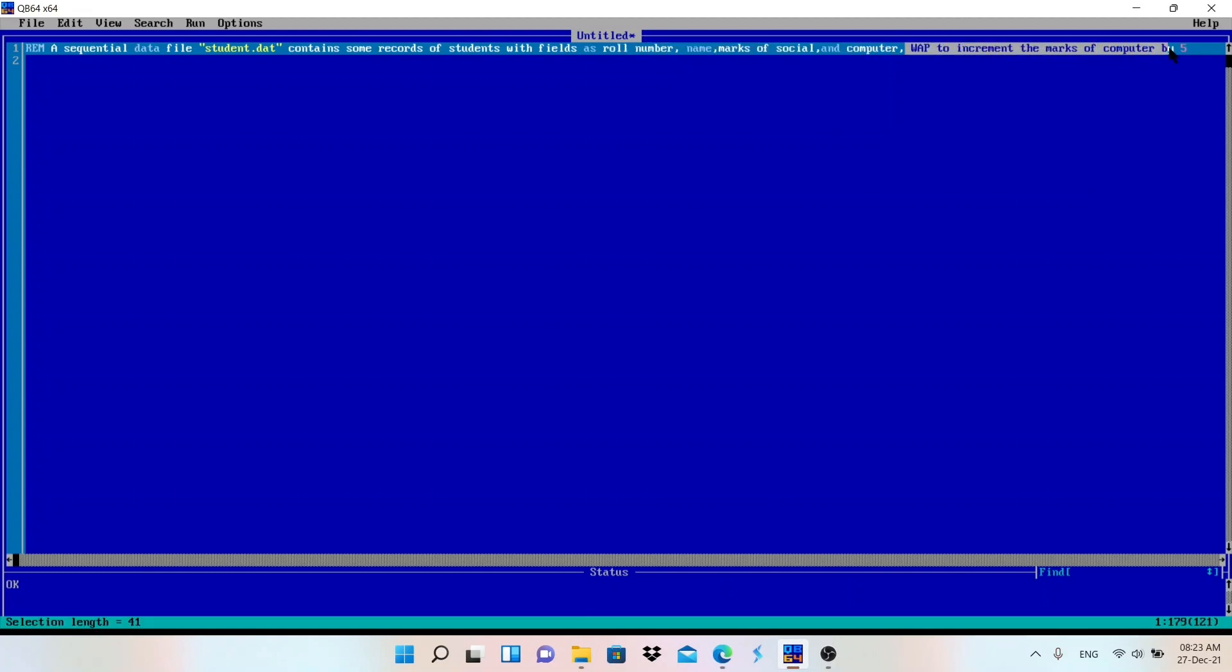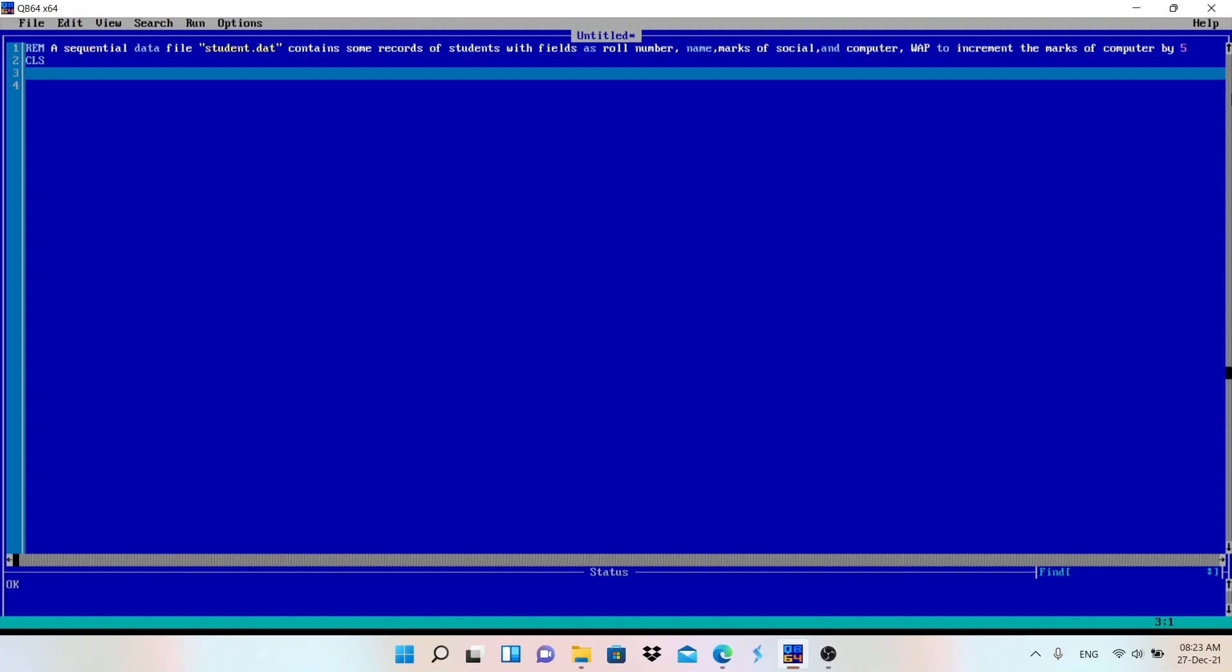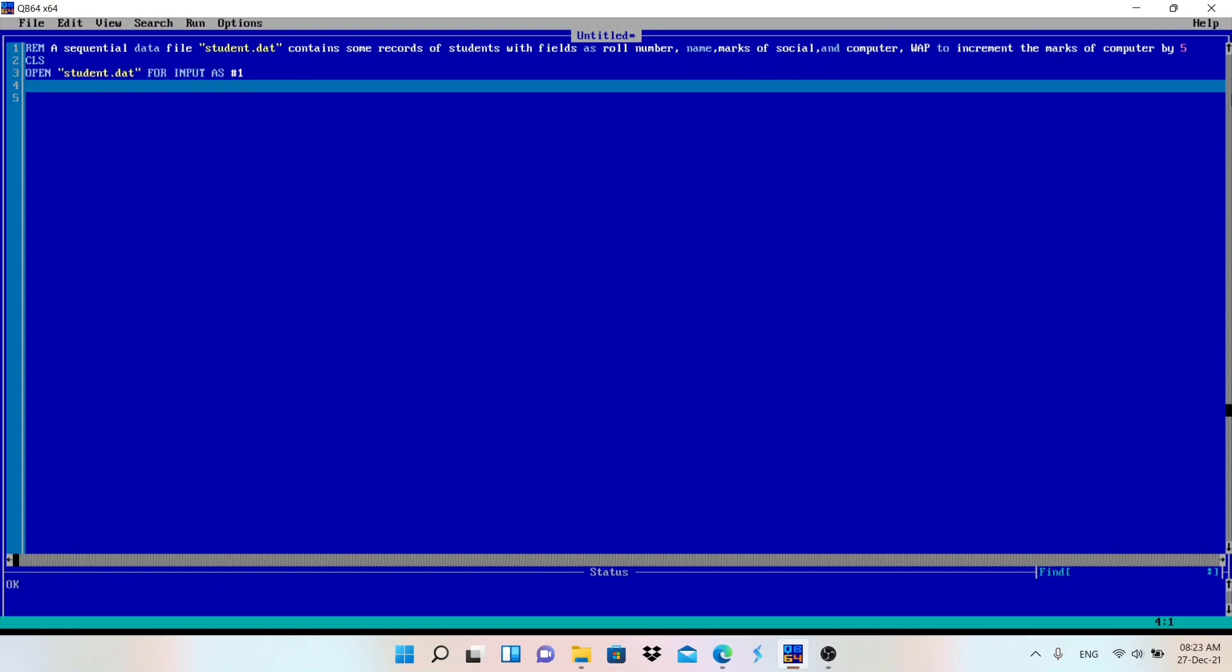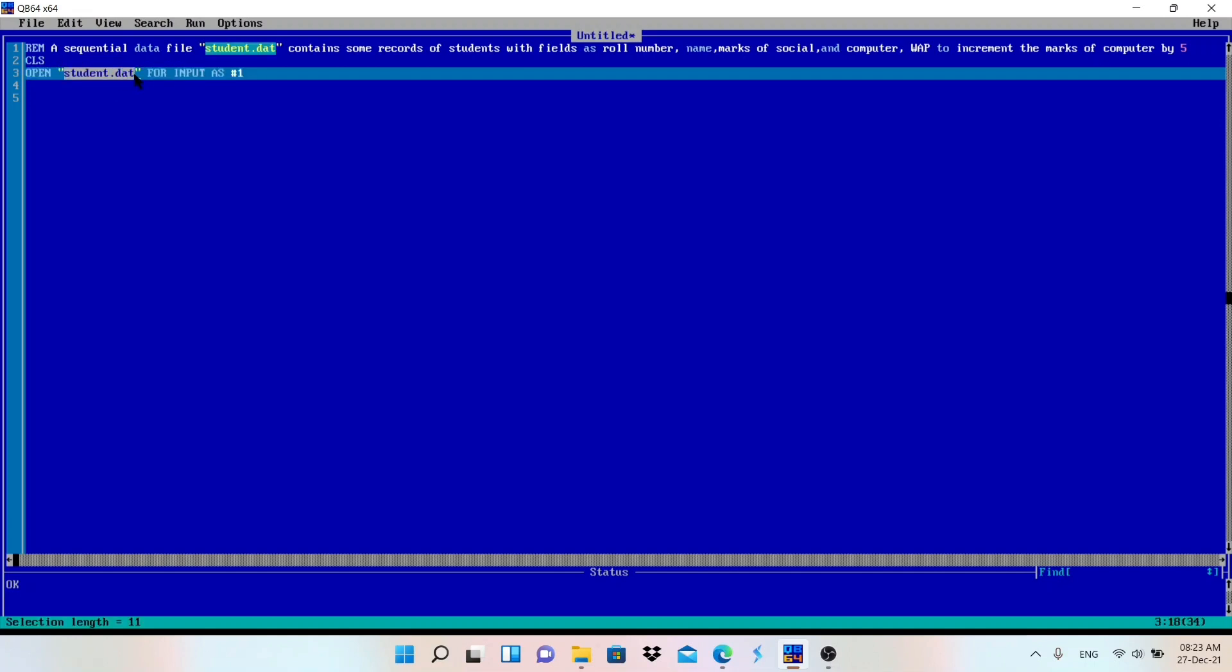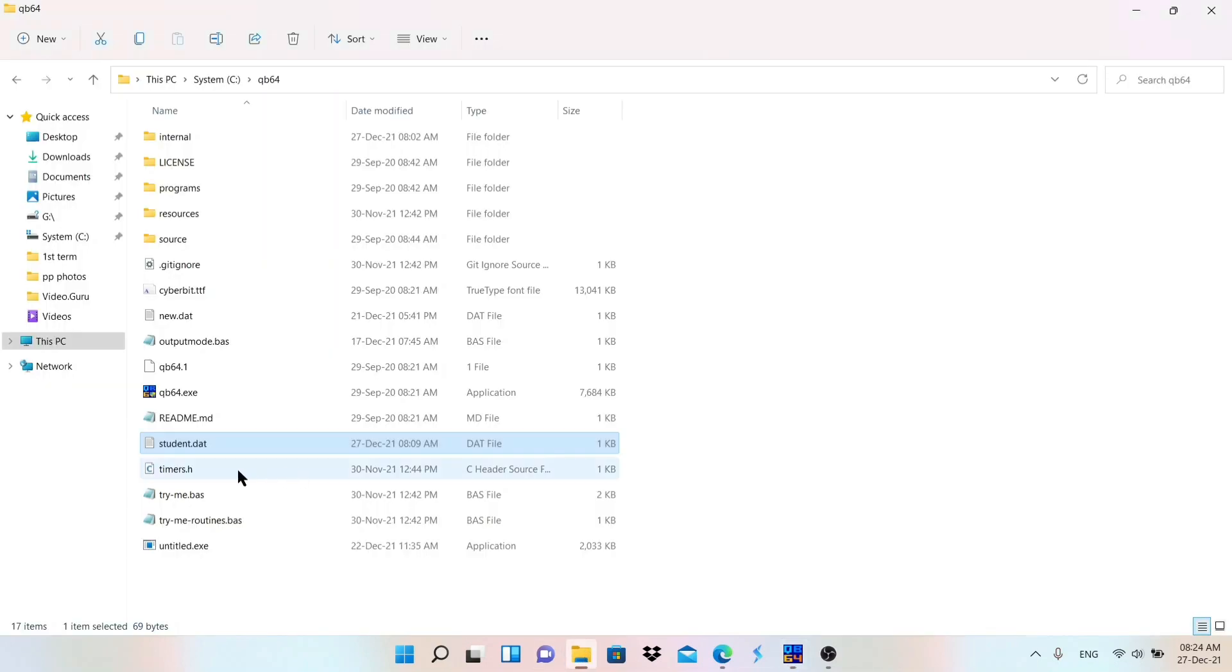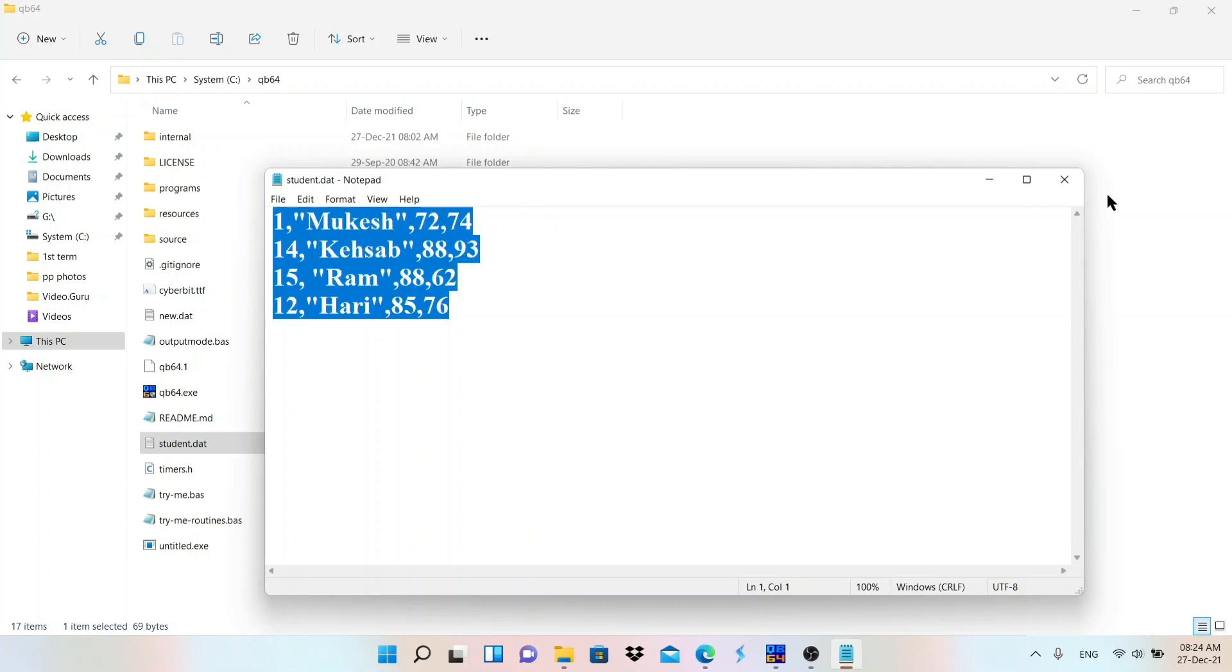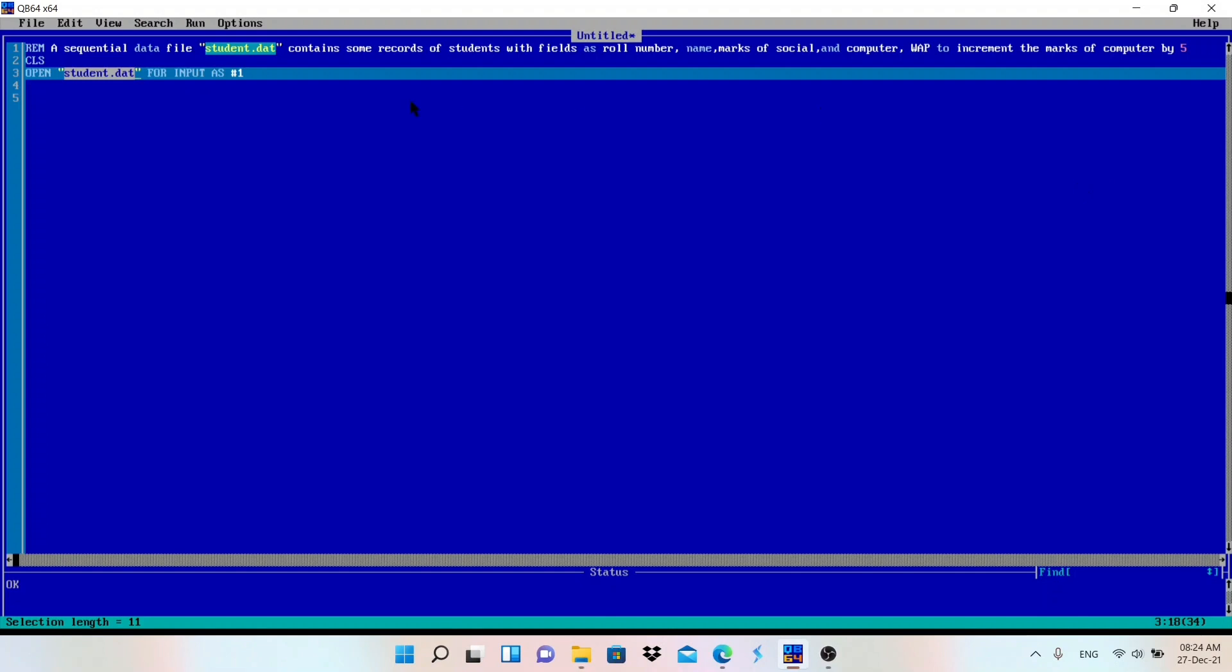Write a program to increment marks of computer by 5 for all students. Let me write the code. CLS to clear the data of the screen. Open the given file name, that is student.dat, for input as #1. The process of changing the data is we'll read data from this file. I am using input mode to read.